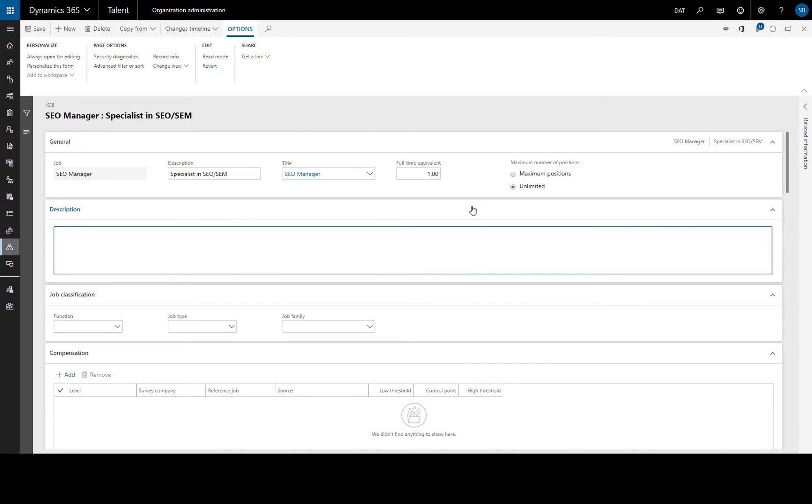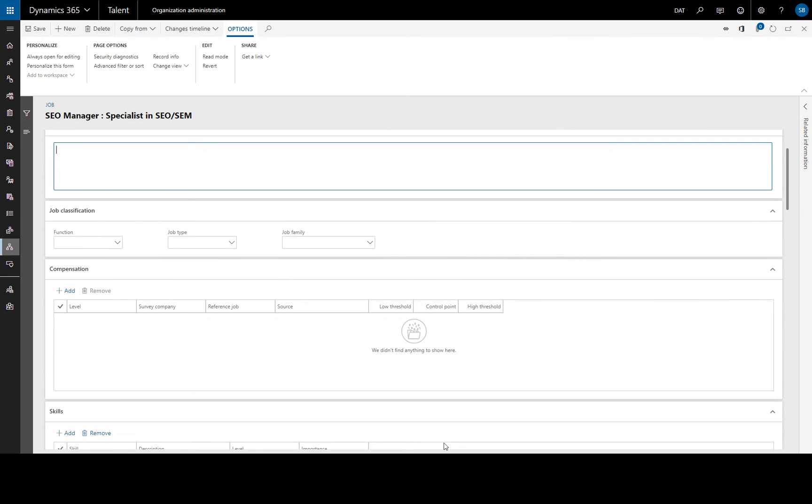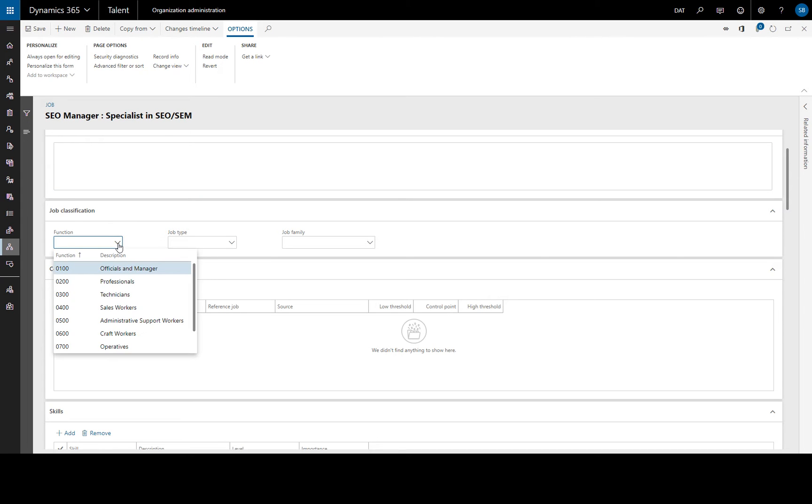We can add a longer description if necessary. And for the job classification these fields aren't required but we can associate different compensation plans with combinations of job functions and job types. So we're going to enter some information here.